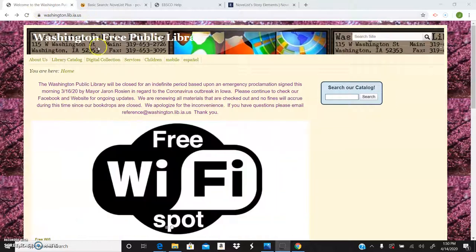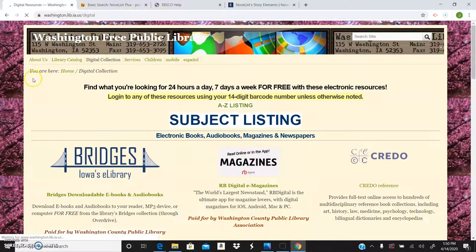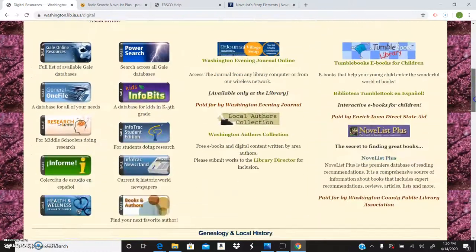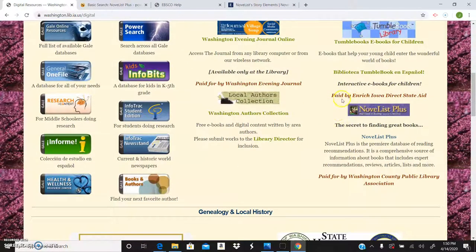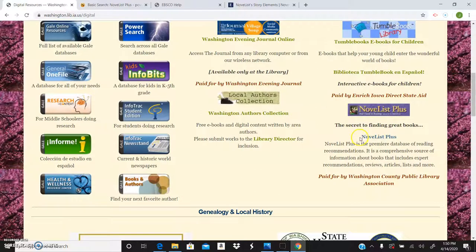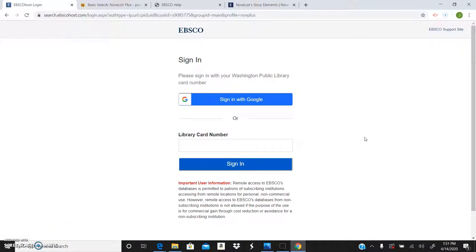You'll go to that address and then go to Digital Collections and we're going to learn about Novelist Plus today which is right down here. You can see this little purple banner. In blue it says Novelist Plus and once you hover over it it'll turn green and that is your link to get to it.